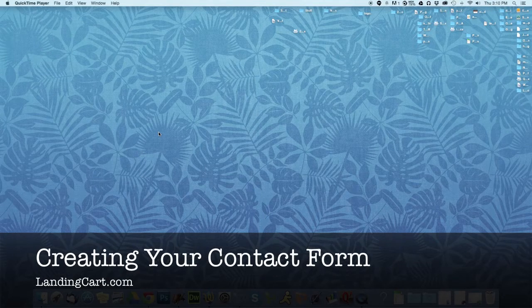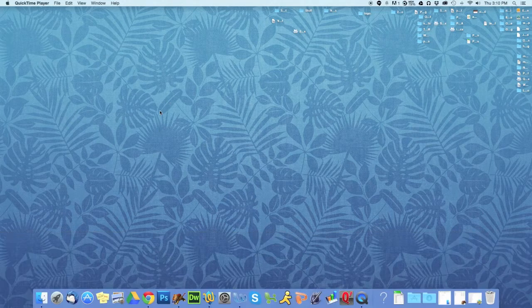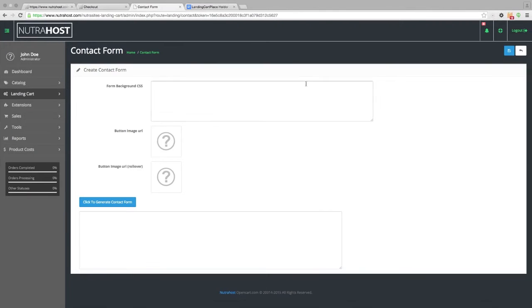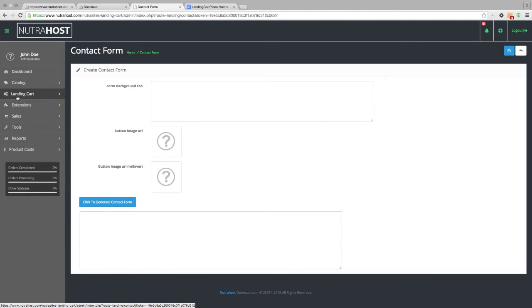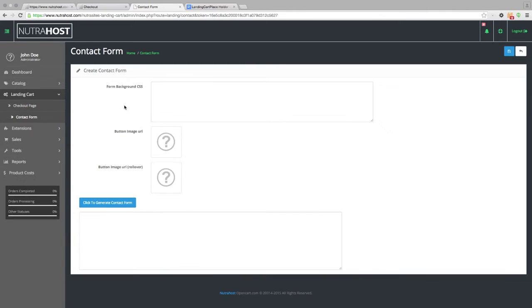The first thing we're going to do is generate our contact form to collect the customer shipping address and billing information. That is done inside the extension, inside the back end of the software. Inside the software, there's a tab called LandingCart. Under that tab is the contact form.